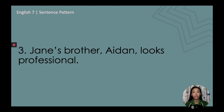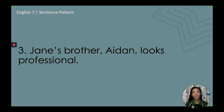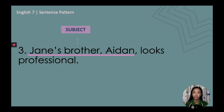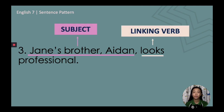Number 3: 'Jane's brother, Aidan, looks professional.' Pause this video as you try to identify the subject, linking verb, and complement. The subject is the noun phrase with appositive 'Jane's brother, Aidan.' The linking verb is the sensory verb 'looks.' And the complement is the adjective 'professional.'